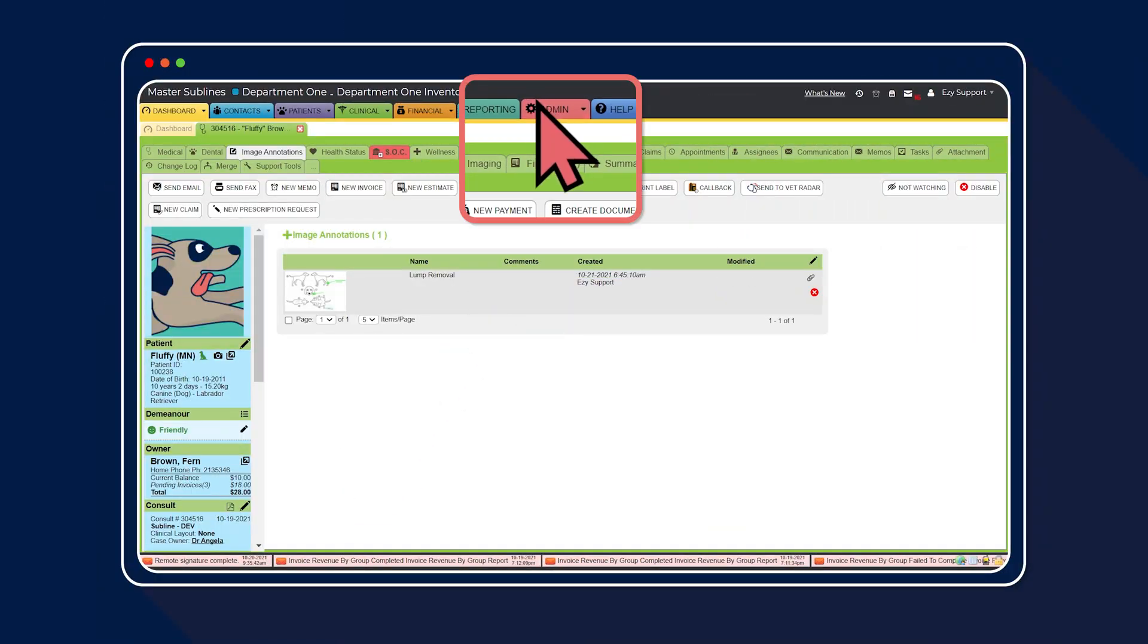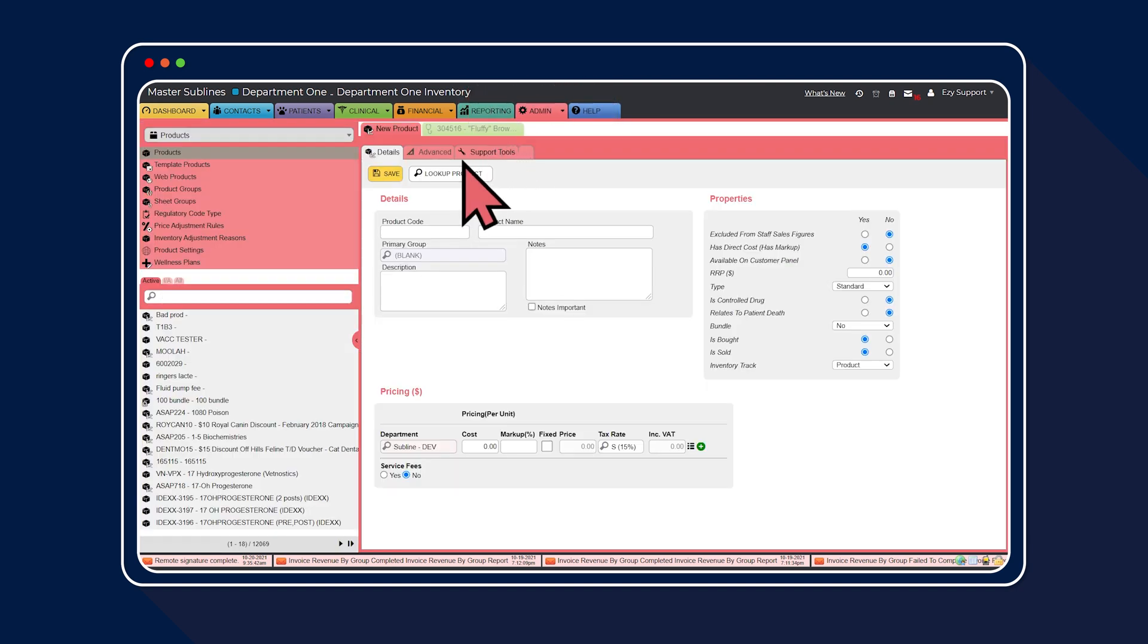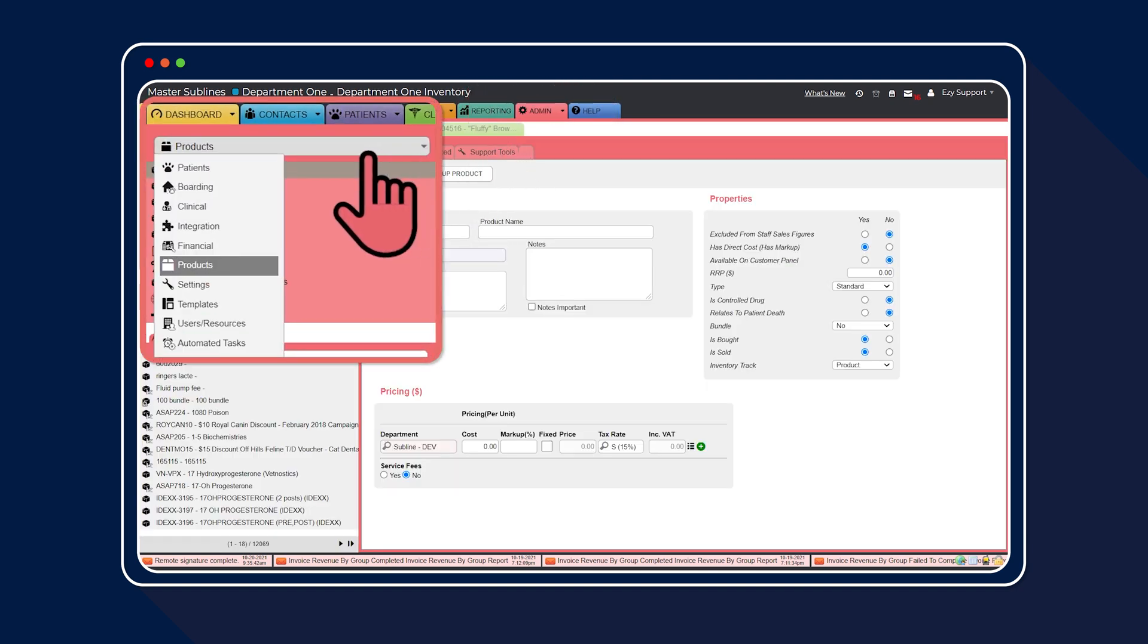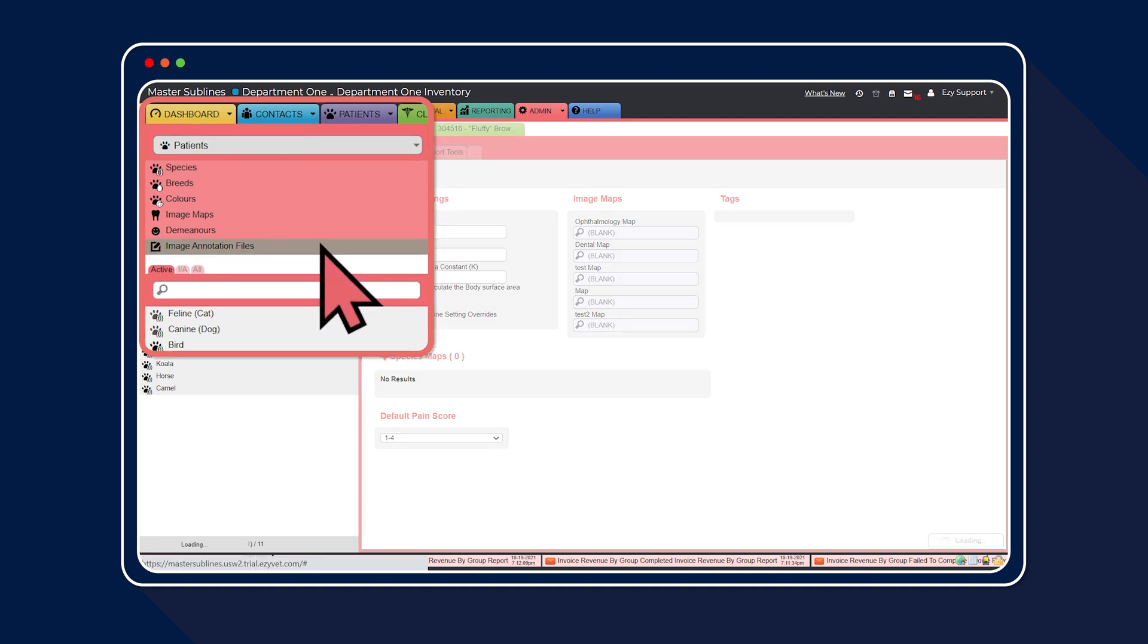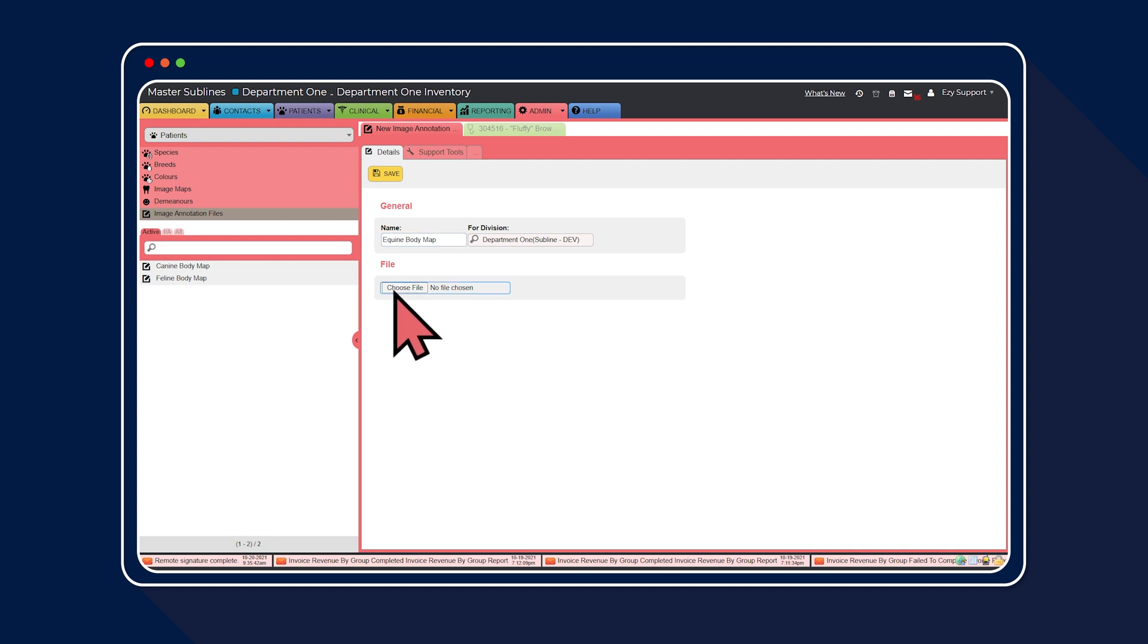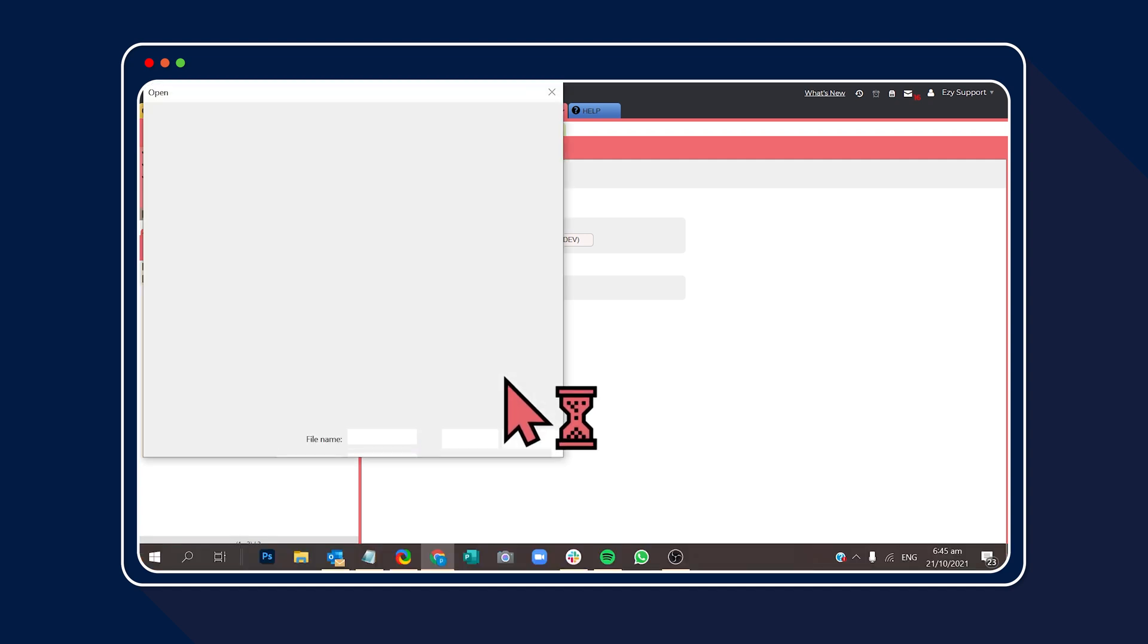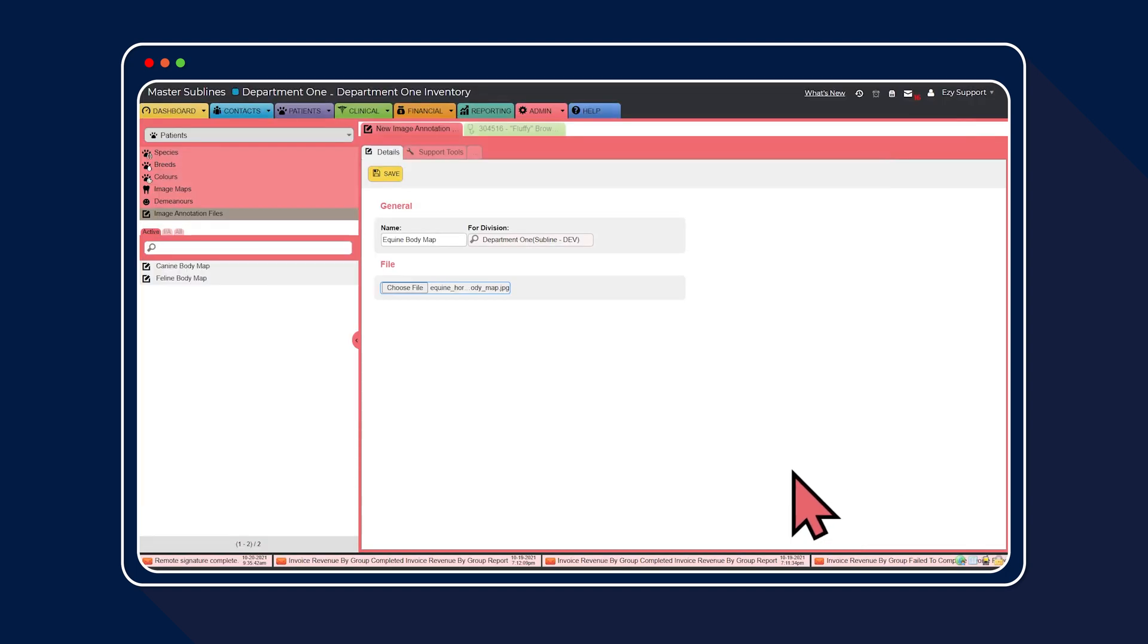Head to the Admin tab. In the drop-down list, select Patients. Then select Image Annotation Files. In the Name box, enter the name for the body map file. Next, upload the image. Make sure it's in an image format. Then select Save.